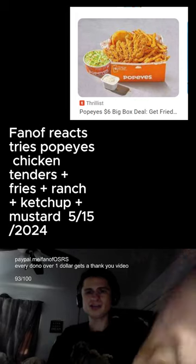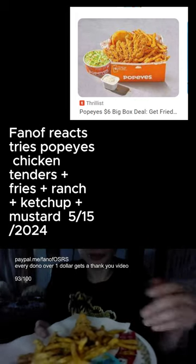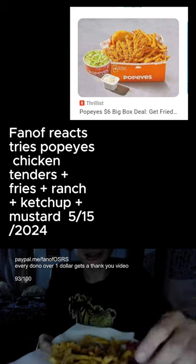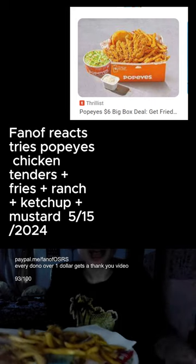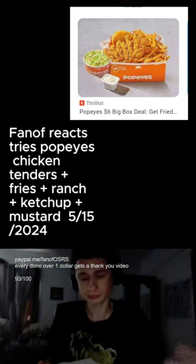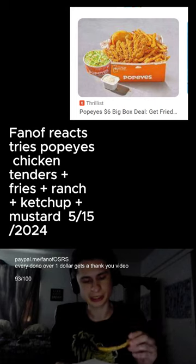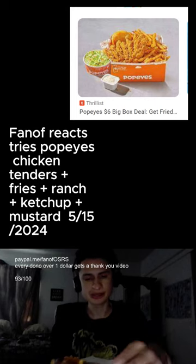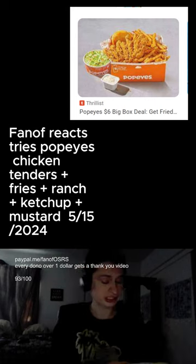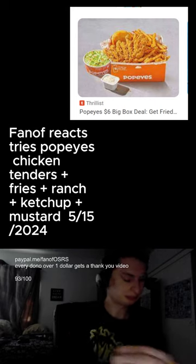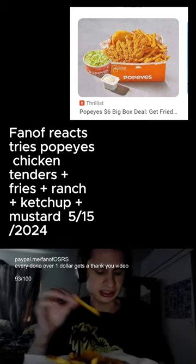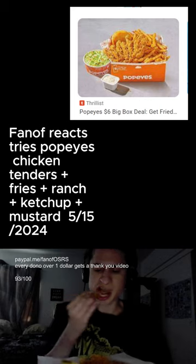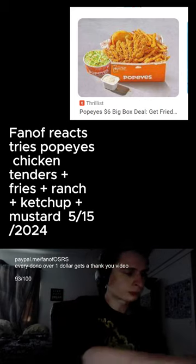What's up guys, Fan of here. Today we have a food review - we have Popeyes tenders. I had to add extra salt, extra pepper, we got the ranch, we got some tomato ketchup, we have some nice mustard as well guys. I had to do it.